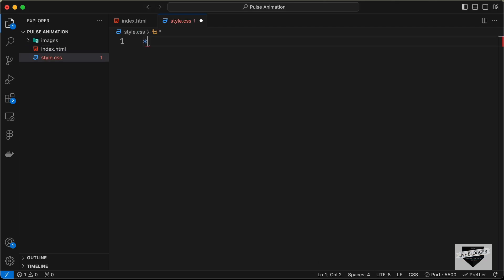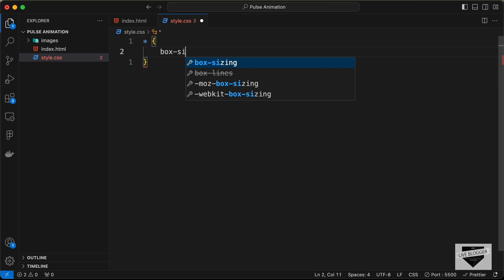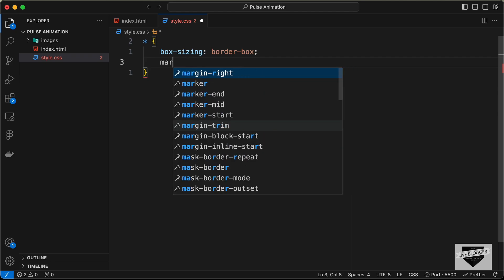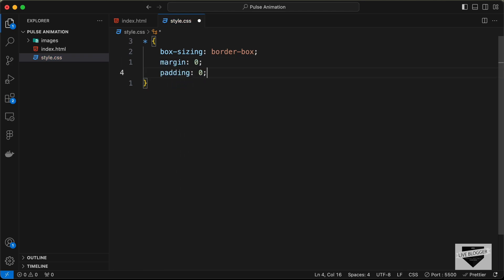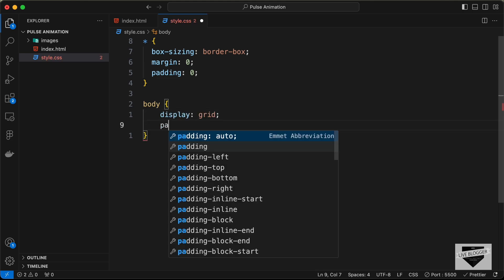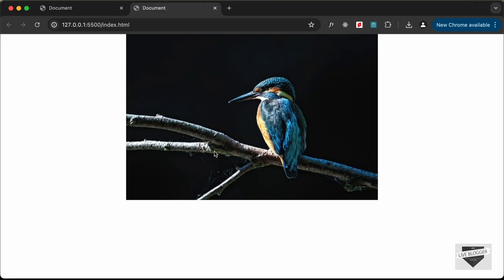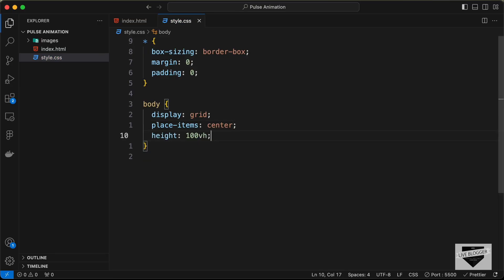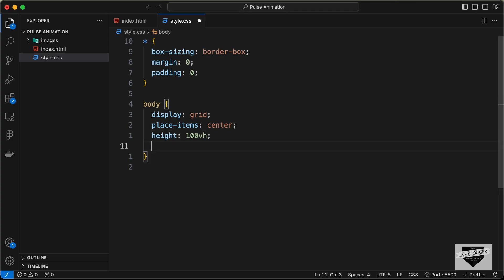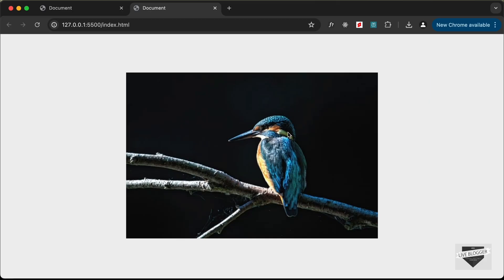First, let's select everything and set box-sizing to border-box for correct width and height on all elements. Set margin and padding to zero. Then target the body: set display to grid, place-items to center, and height to 100vh. Now the element is centered.